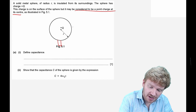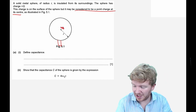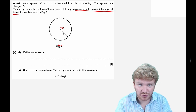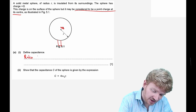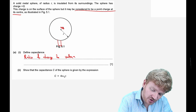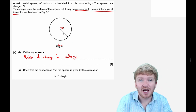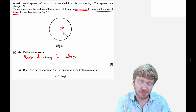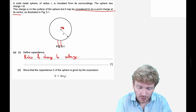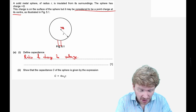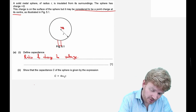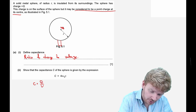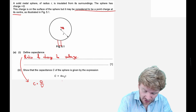We're first asked to define capacitance. We need a simple restatement of the equation: capacitance is the ratio of charge to voltage. We don't want to say 'across plates' because, as we can see here, we don't necessarily have to have two parallel plates — we can have capacitance on an isolated object as well.